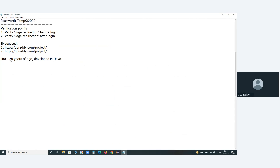Developed in Java technology. Yes, developed in Java technology. Did you use Jira for some time? We used Jira only for bug tracking.